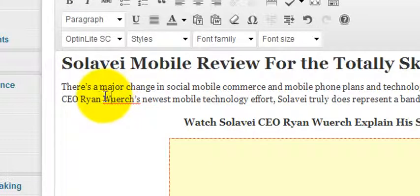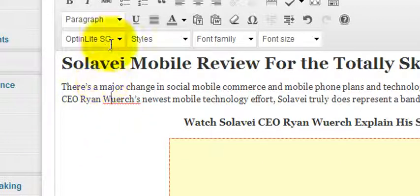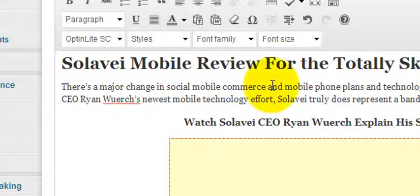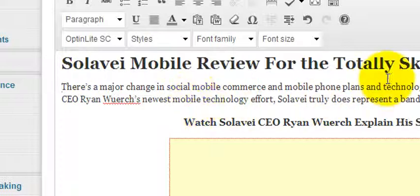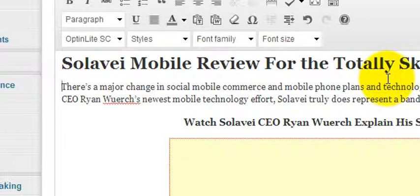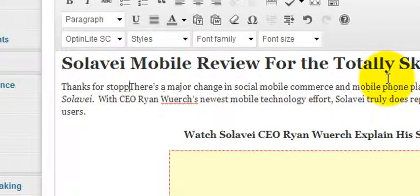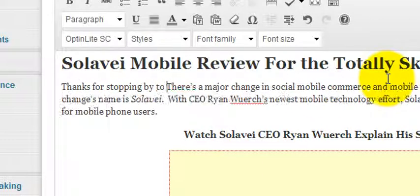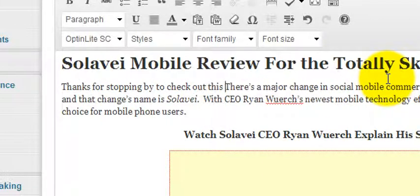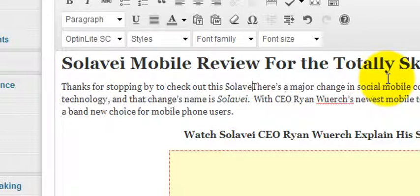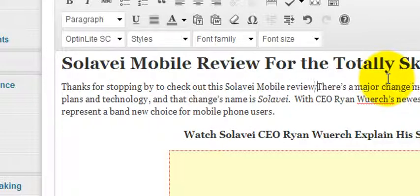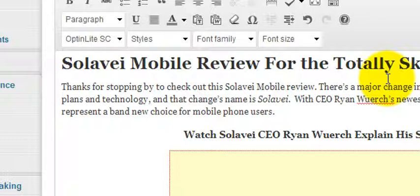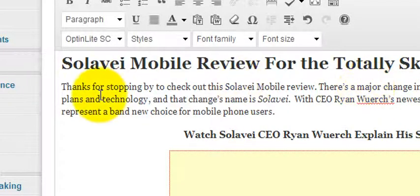Right now it's in paragraph font but we're going to highlight this and make that first thing a Heading 1. So the first thing that Google's bots will read as they scour this post is Solavei Mobile Review for the totally skeptical, but really it's that Solavei Mobile Review that's our key phrase. And we might want to start off by putting that phrase right in as soon as we can where it naturally fits into the first paragraph.